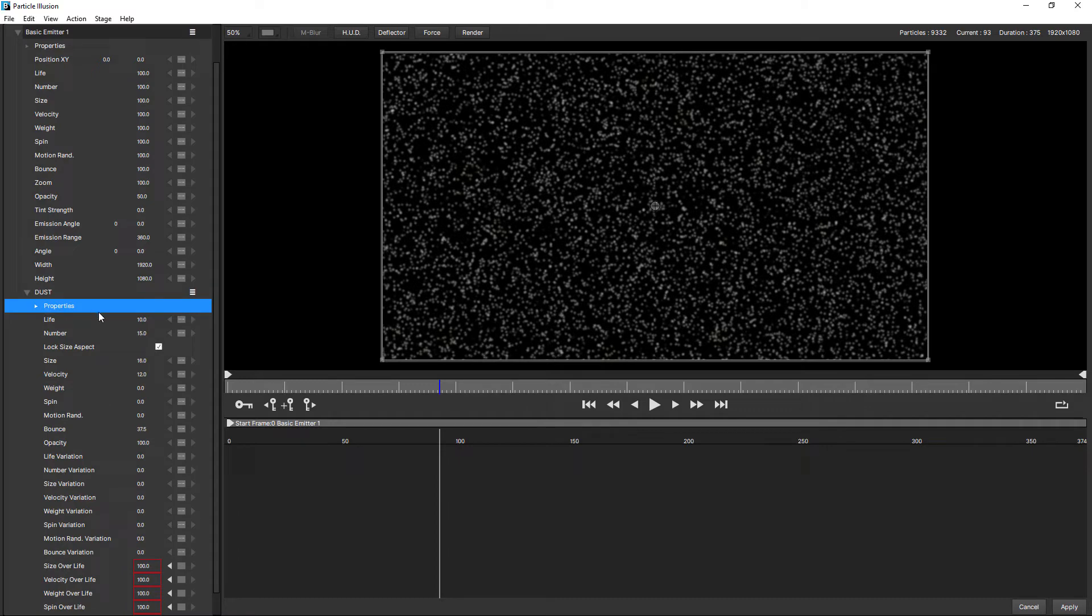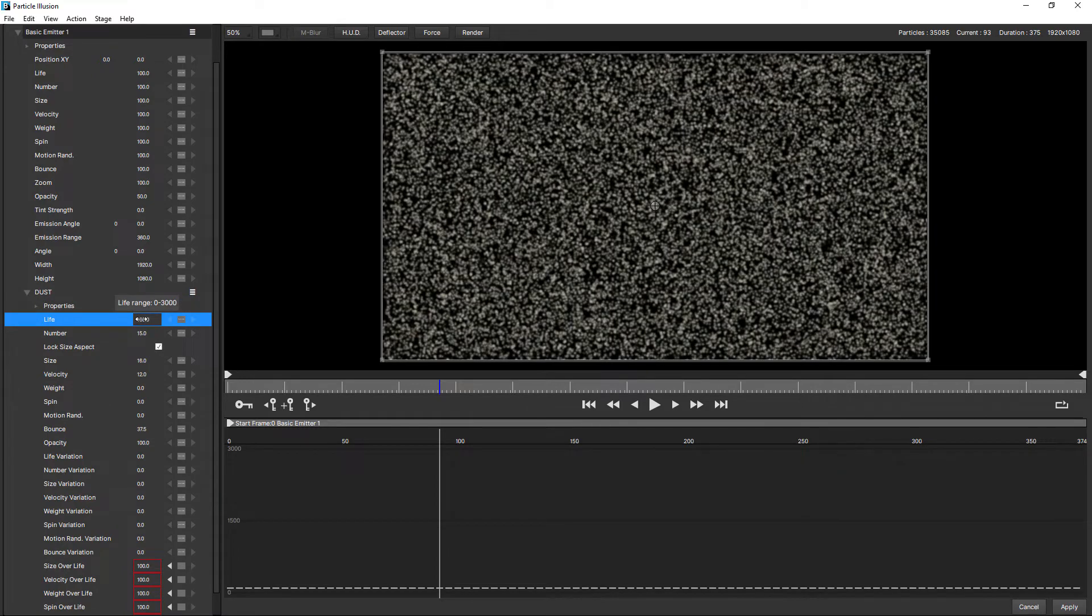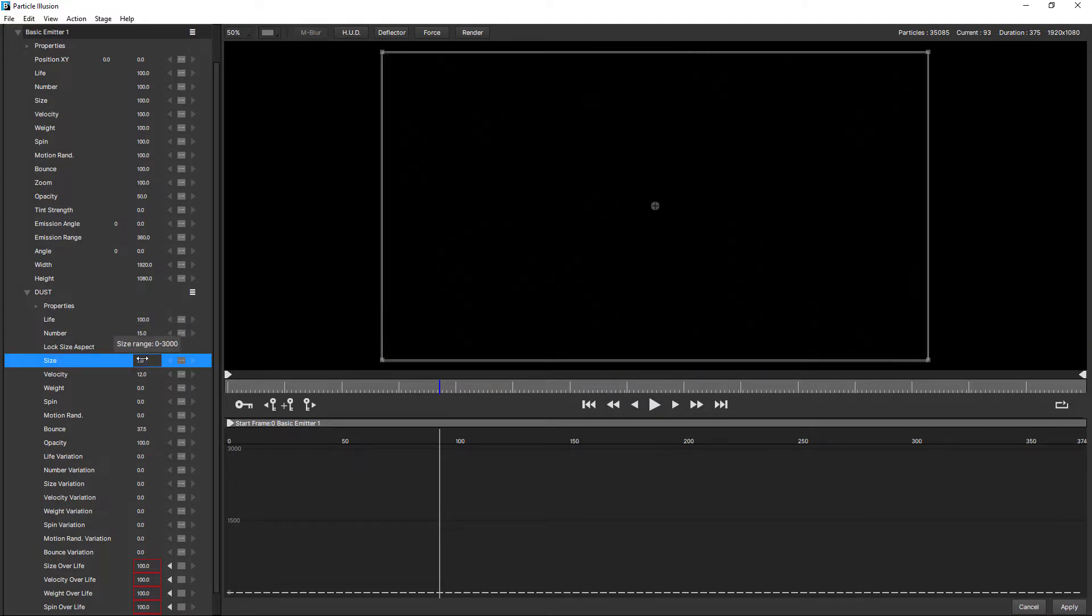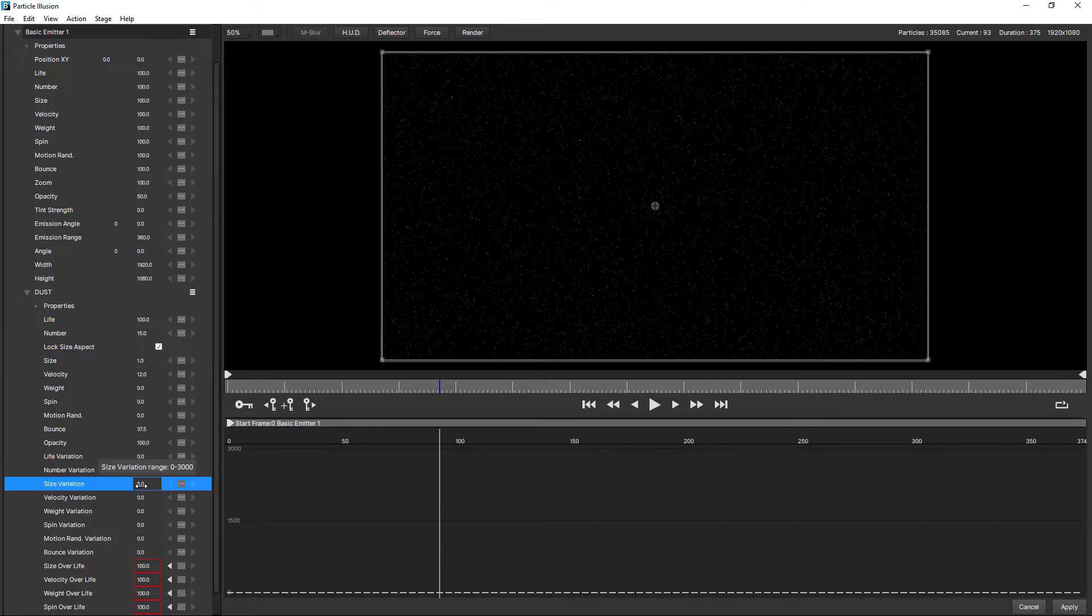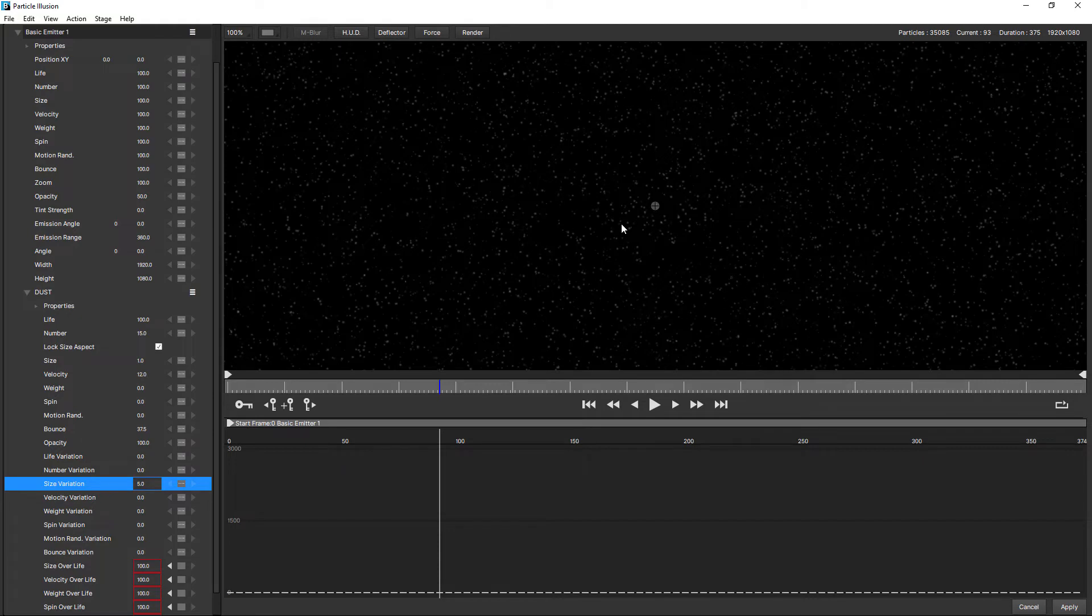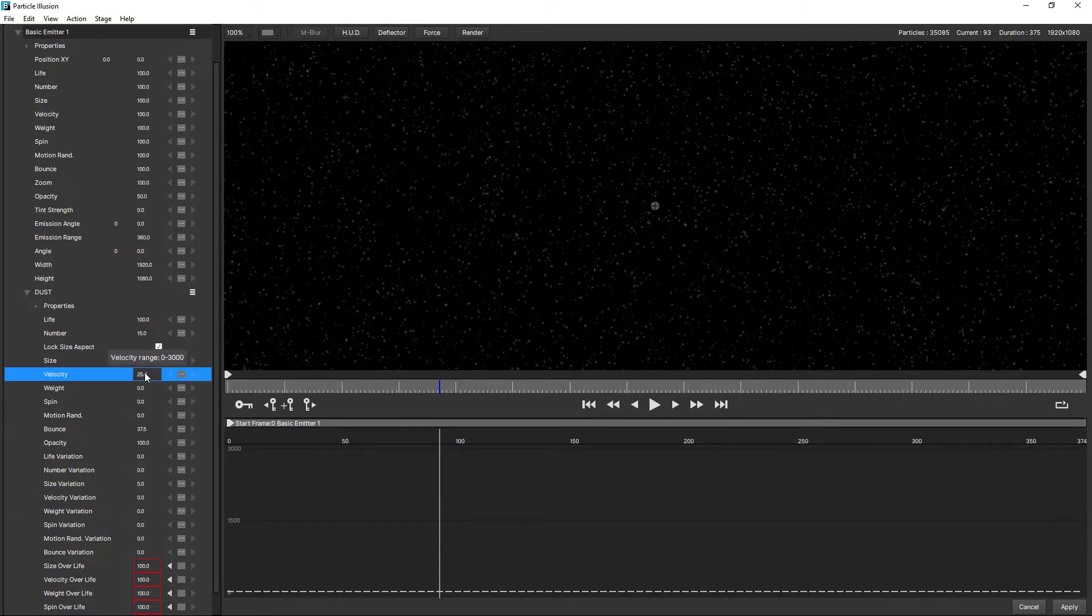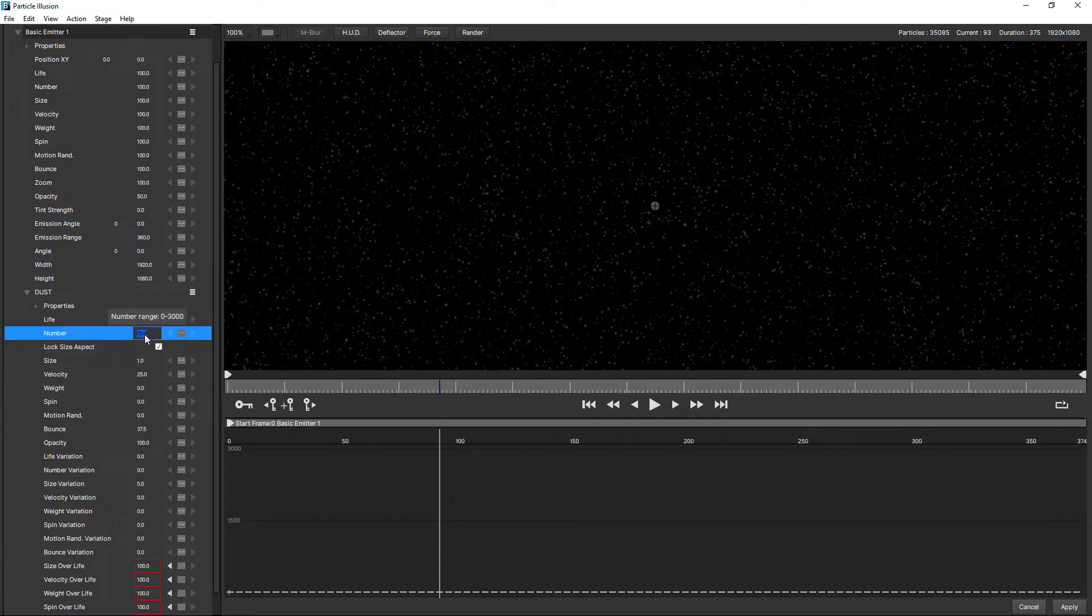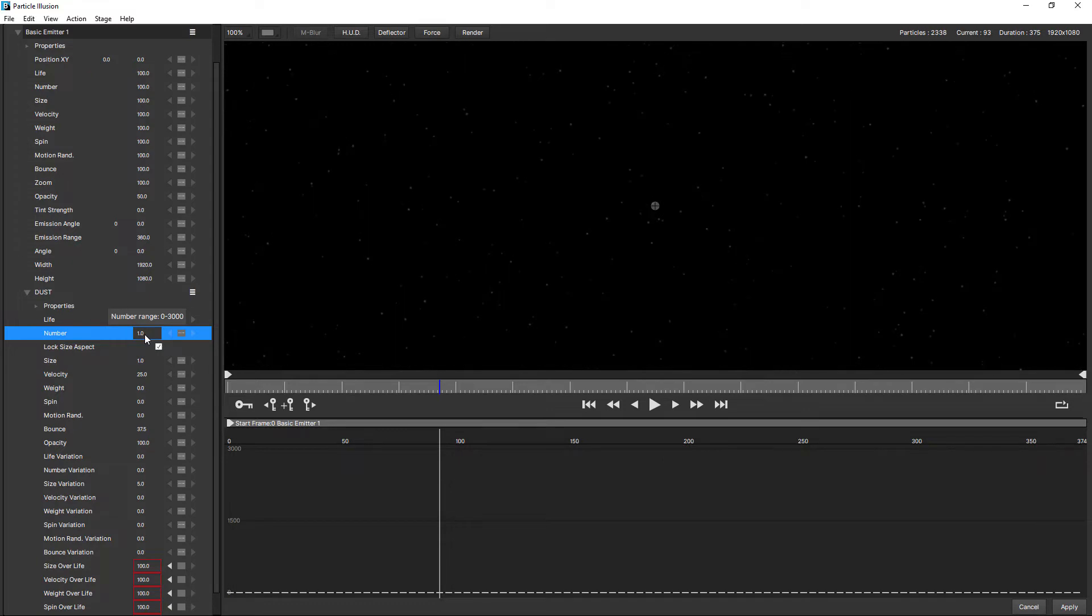Fill up properties. We'll change life to 100. Size to one. It needs to be really small. Size variation to five. Now we can see a few of them. Let's see, increase the velocity to about 25, give them a little bit of movement and number we'll bring down to one. We don't want it quite so dusty, looking good.